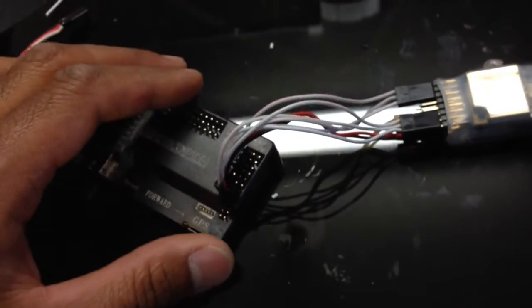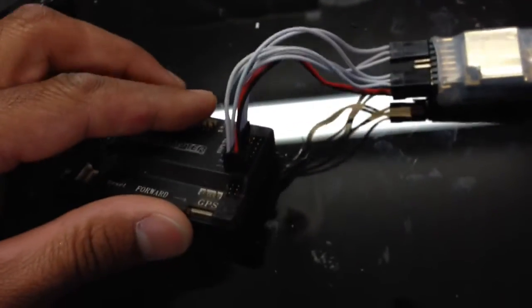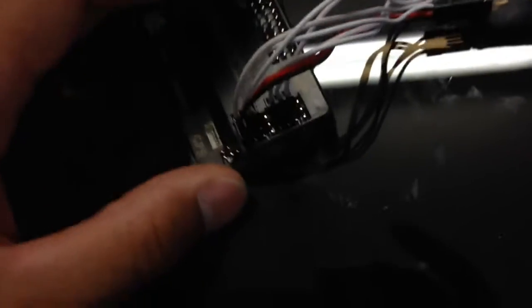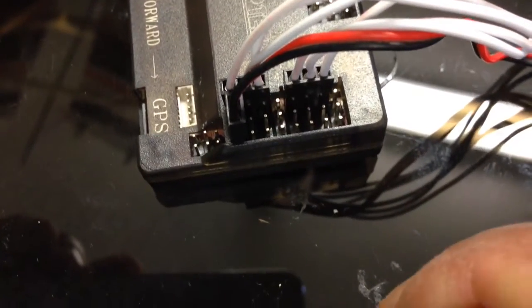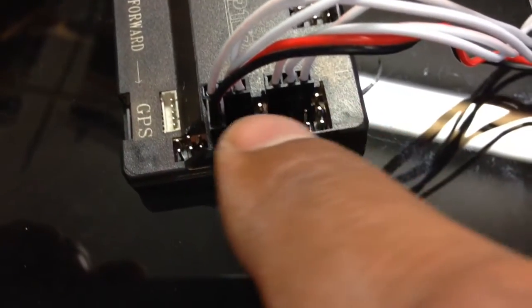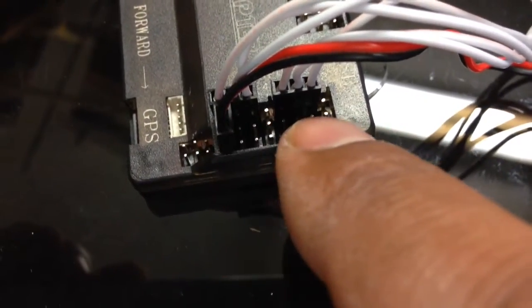So what I have done here is that because all of the positive pins, the middle pins here, let's see if we can get some focus here, the positive middle pins, they're all the same. It's like a rail.